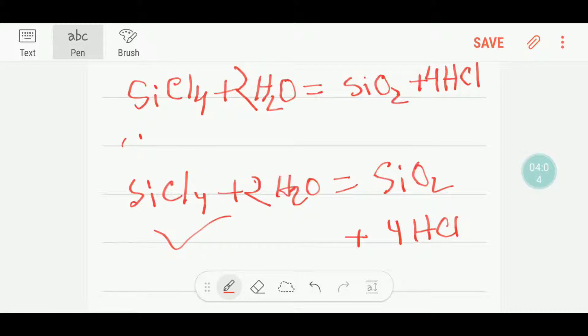You can balance this equation using your common sense too. Thanks for watching this video — be well.